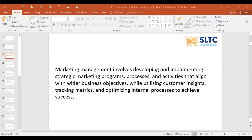Marketing management involves developing and implementing strategic marketing programs, processes, and activities that align with wider business objectives, while utilizing customer insights, tracking metrics, and optimizing internal processes to achieve success. Marketing also manages internal consumers as well as external consumers, and has very strategic programs that are systematic, time-bound, and measurable.